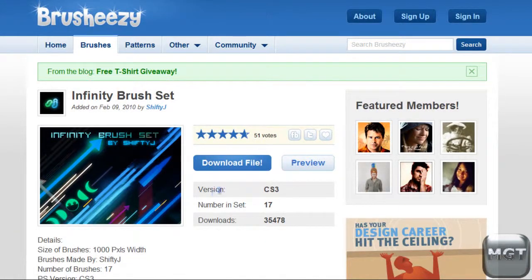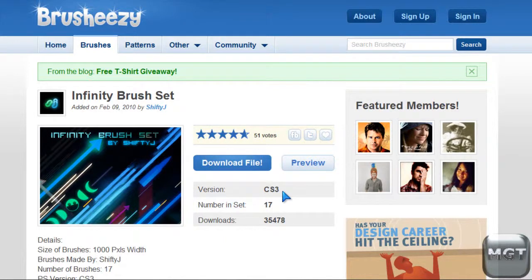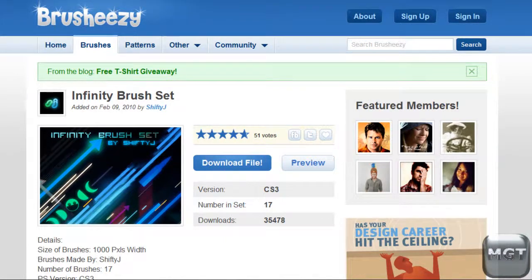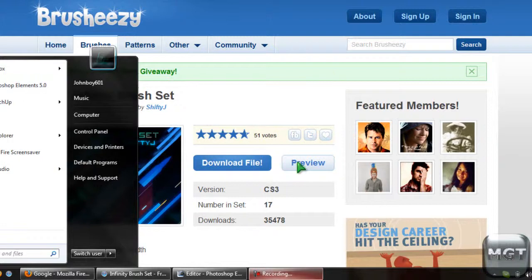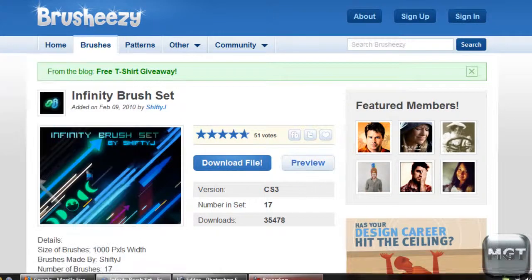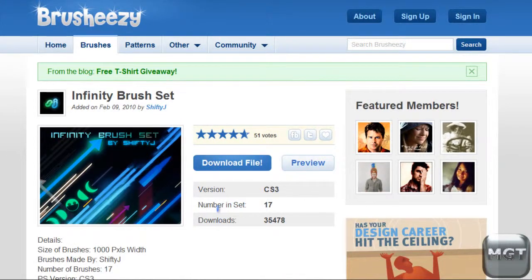So even though this says version CS3, I have Photoshop Elements 5.0 and I can download this type of stuff anyway. So at least for me, I can download pretty much every brush.